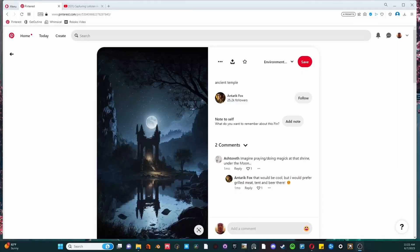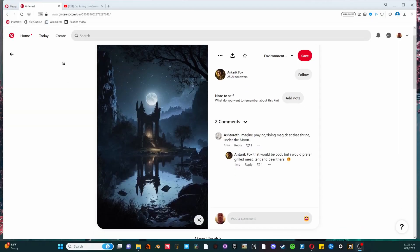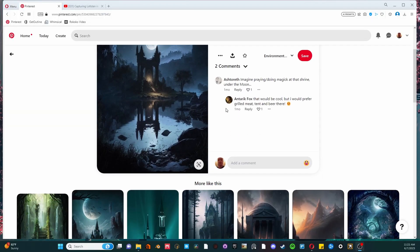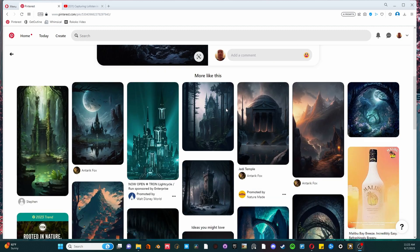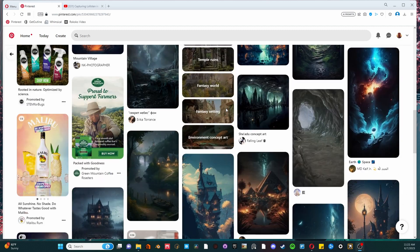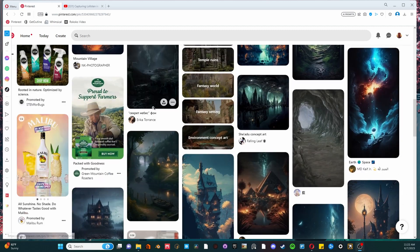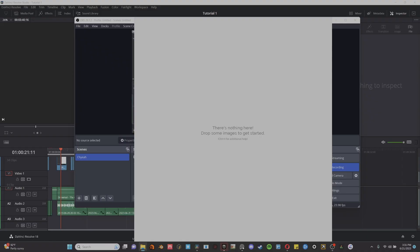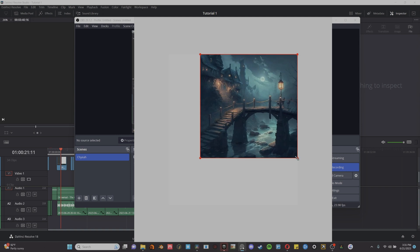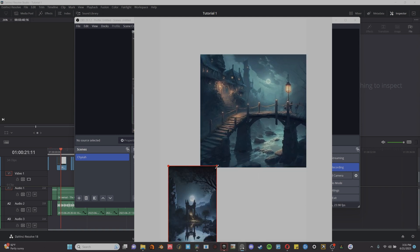Now, the crucial first step of every project is going to be doing research and getting some references. Typically, I'll comb through Pinterest, collecting images that inspire me, put them all on the board using this free software called PureRef.